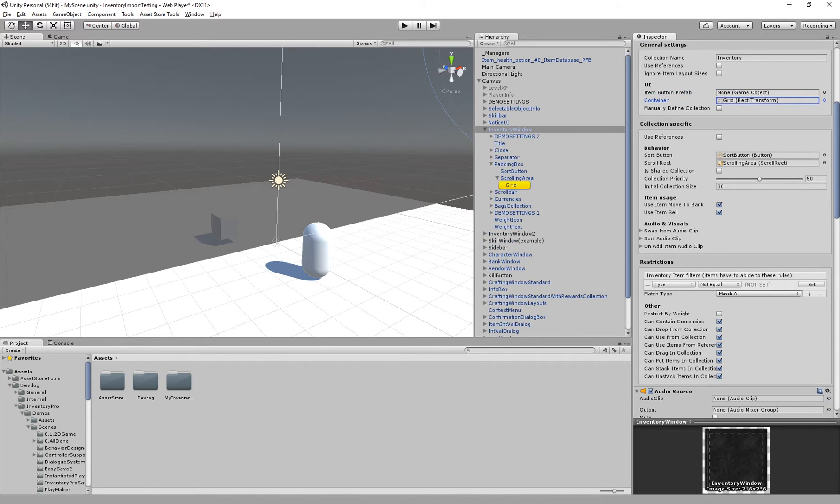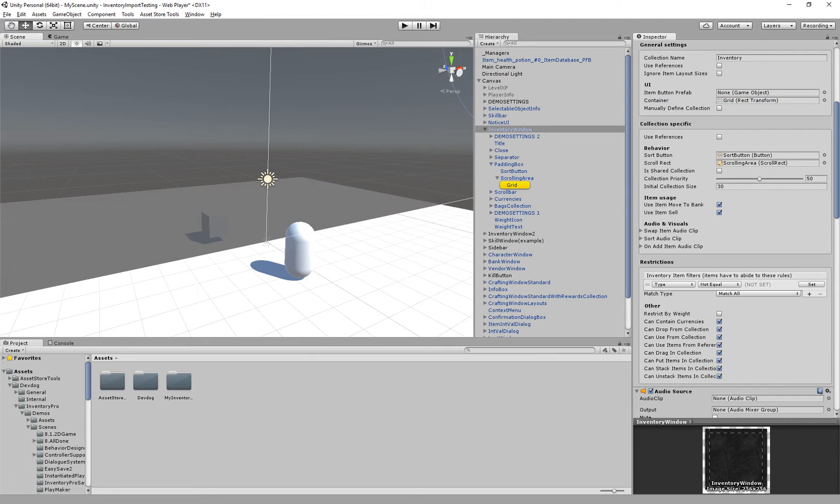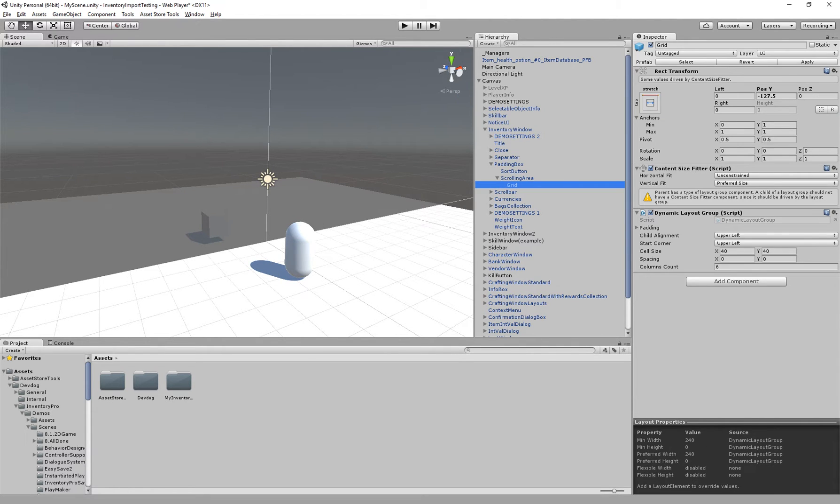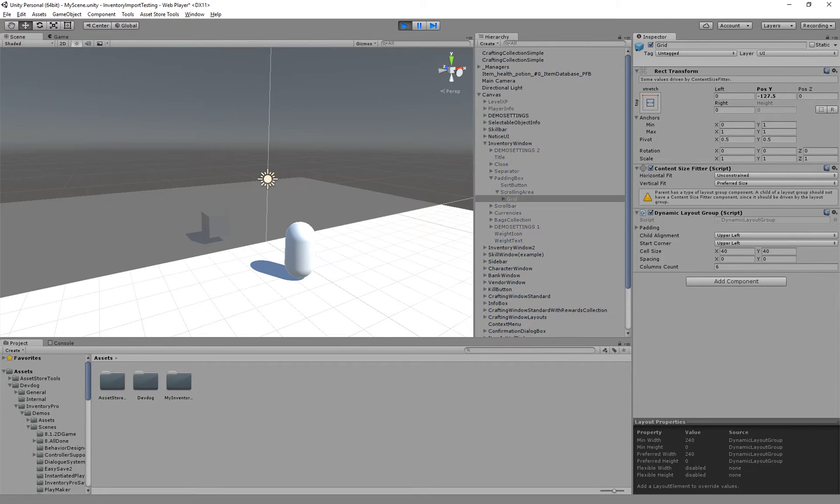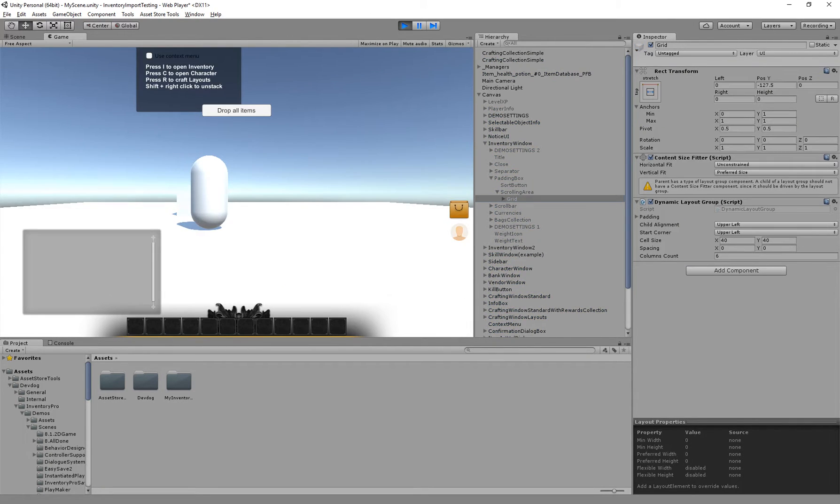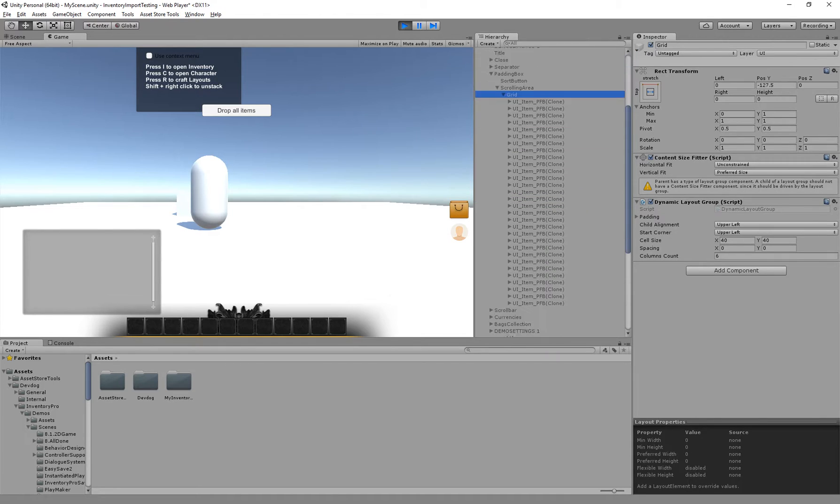We have the container. This is where all of the items or these slots will actually be added into. As you can see the grid we have here, as soon as I start the game it will generate all of the items or the slots and fill up the grid.